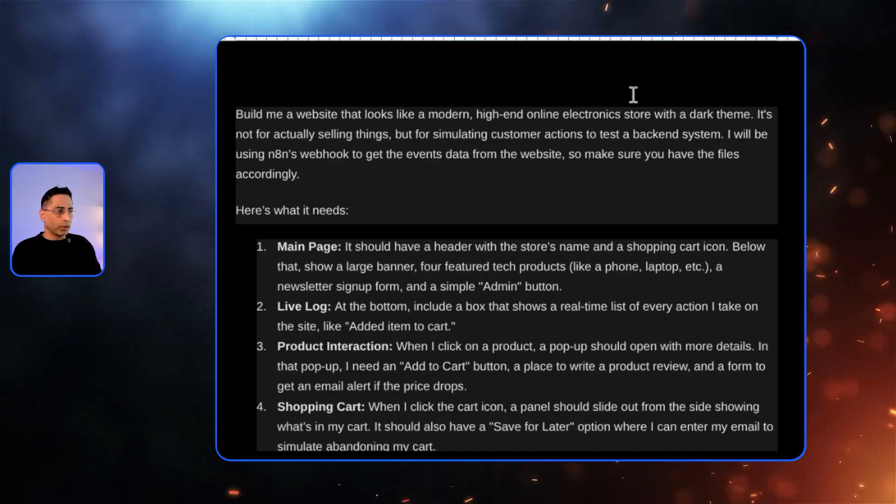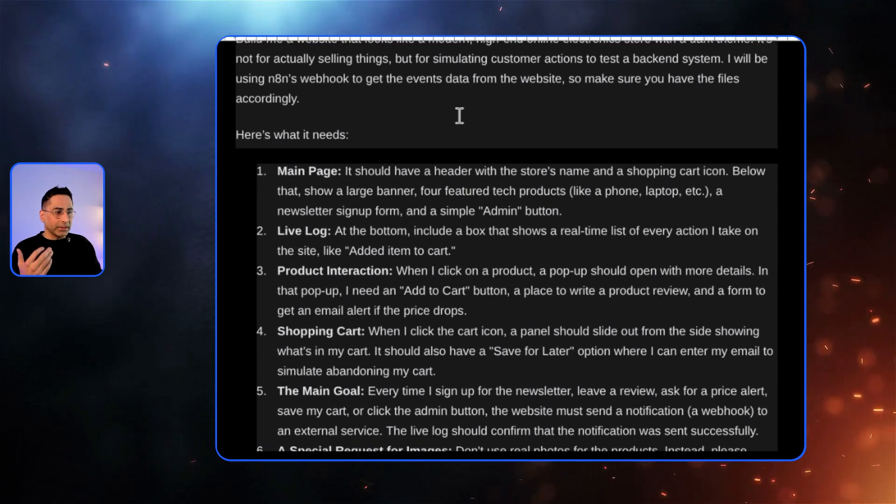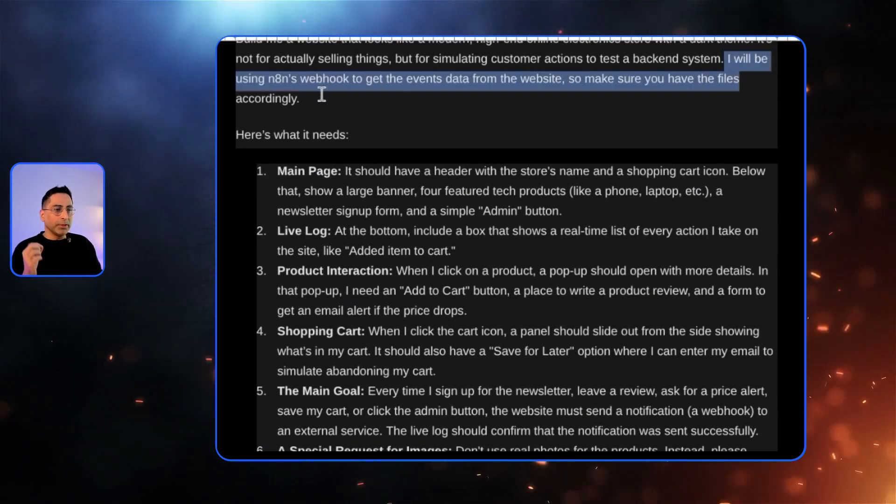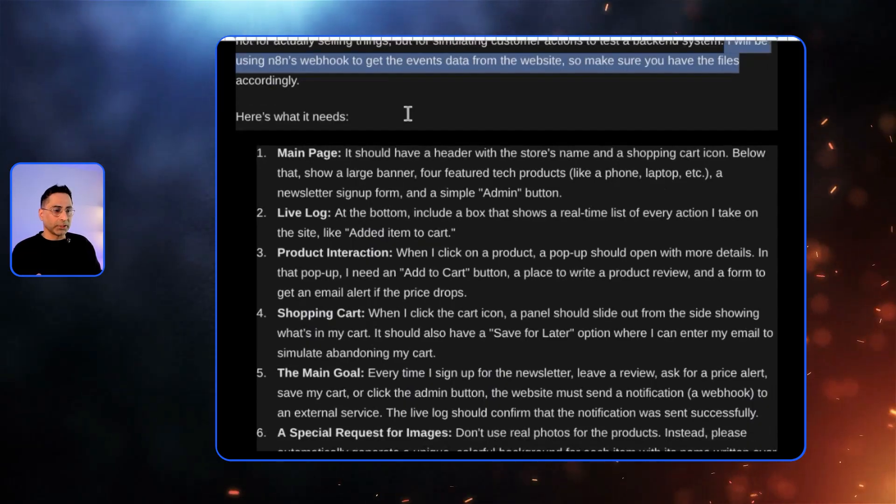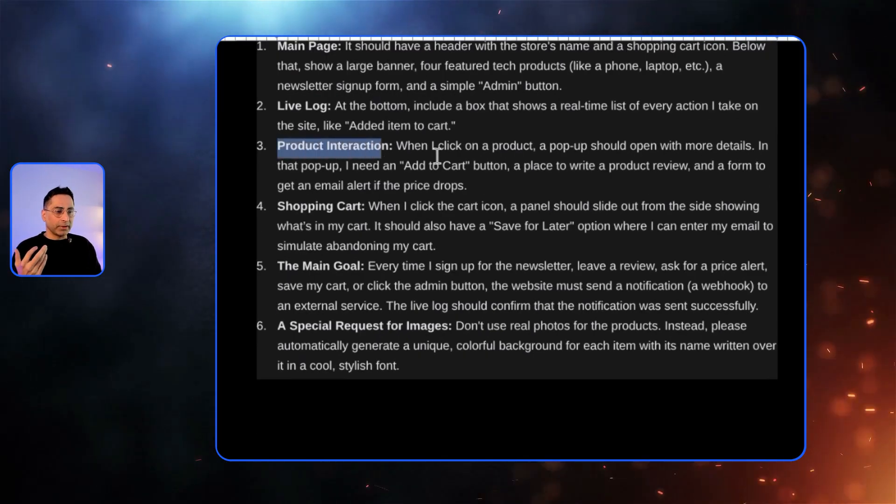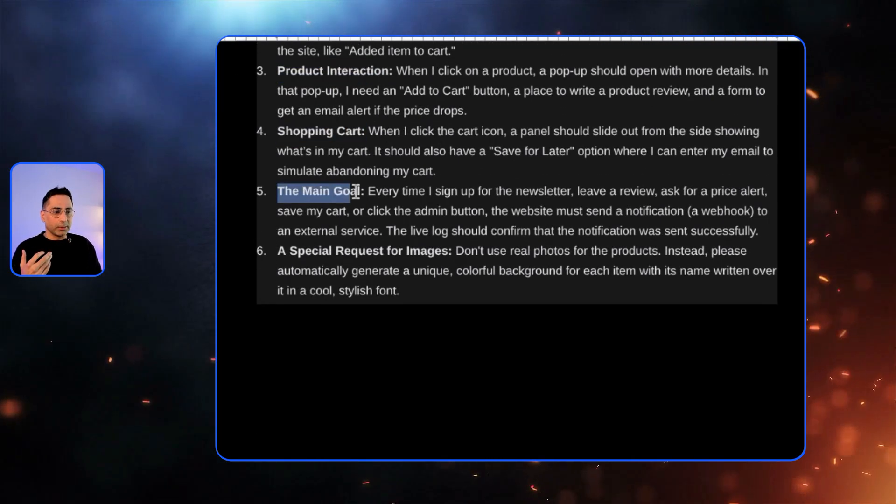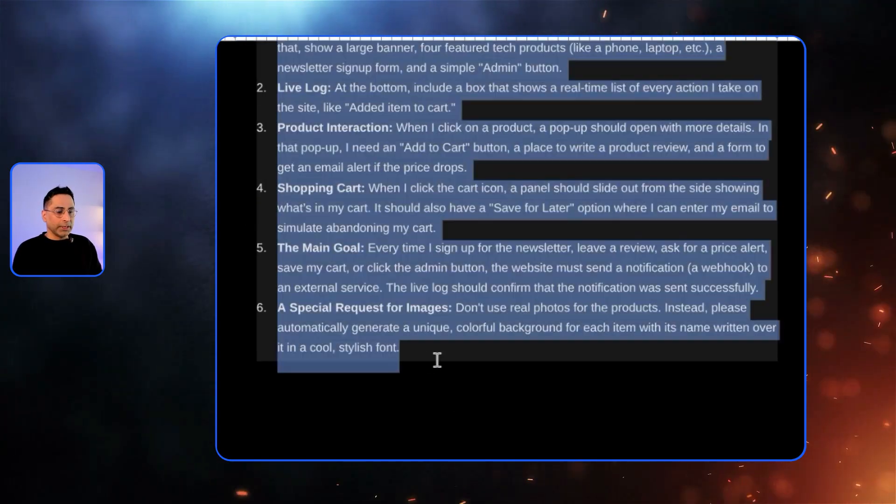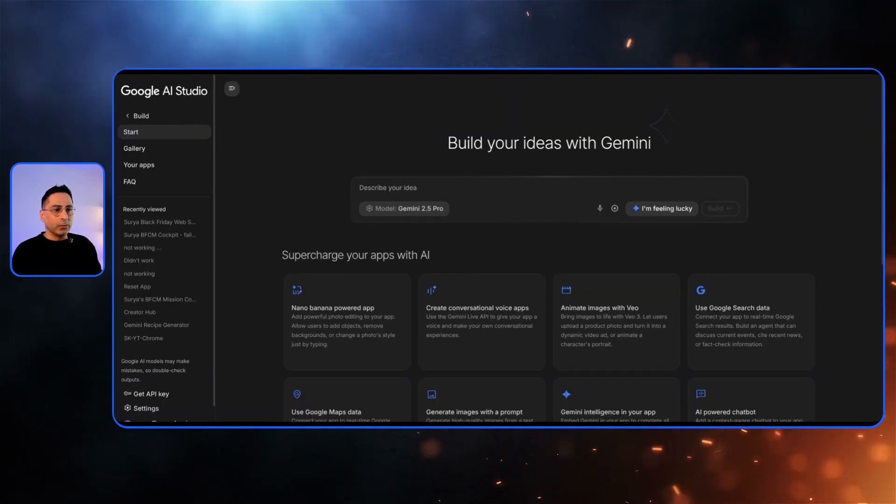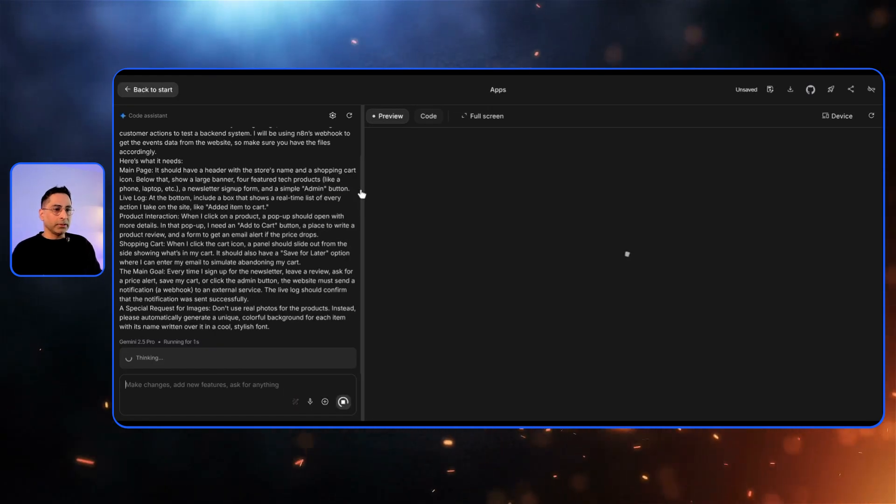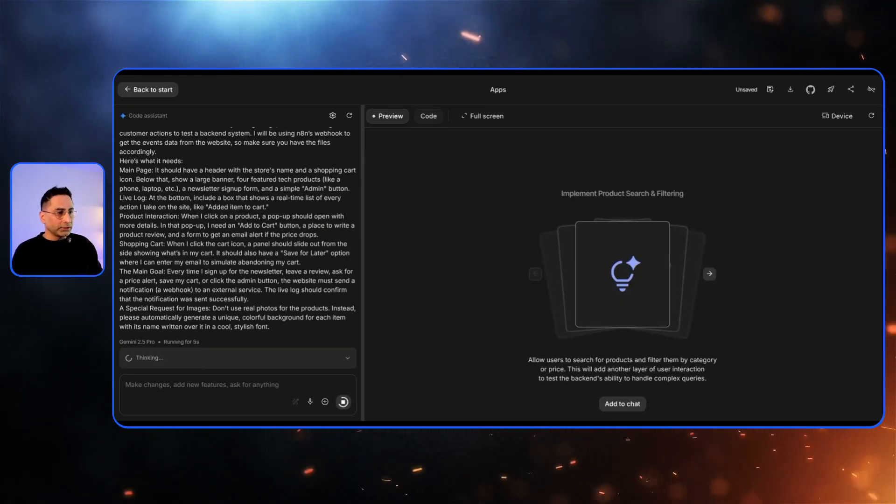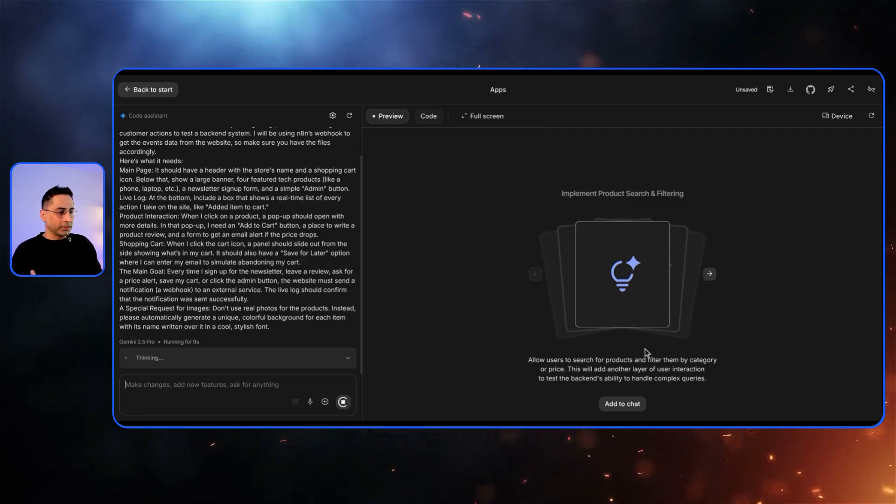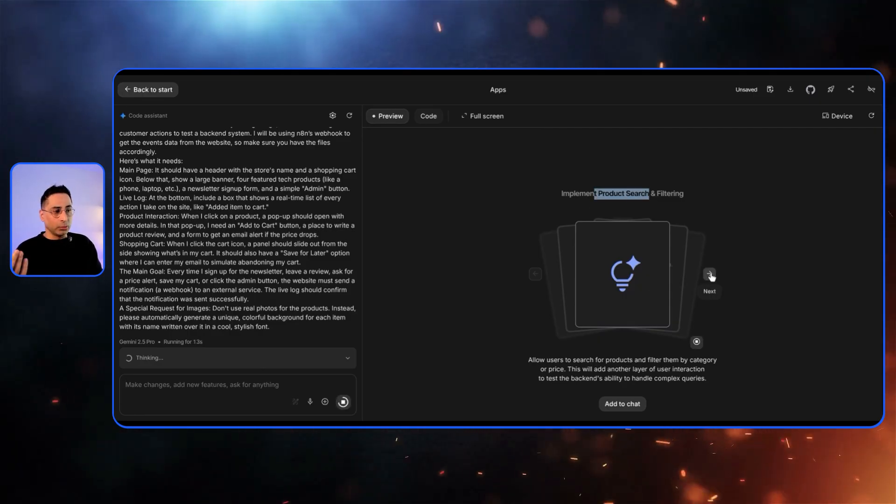And I'm going to share this with you guys later. But I just simply asked, build me a website that looks like a modern high-end electronic store with a dark theme. And then this is where I'm clearly saying that it will be using N8N's webhook to get the events data from the website. Now, it needs to have a main page. It needs to have product interaction. It needs to have shopping cart, main goal. So I'm happy to give you this prompt in the comment section. And then when I come here, I can just put this prompt and then hit the build button.